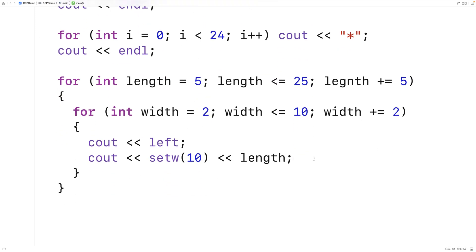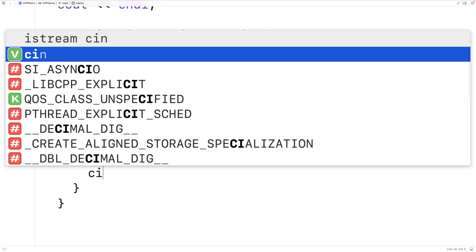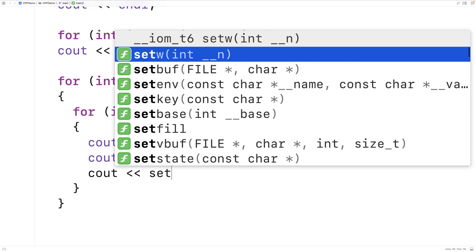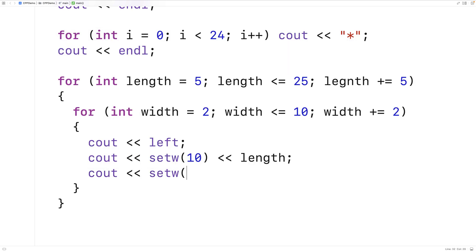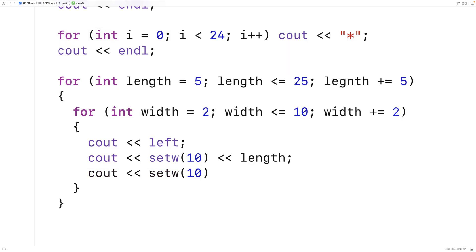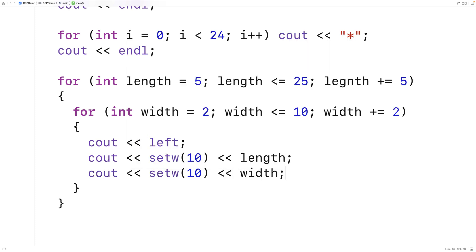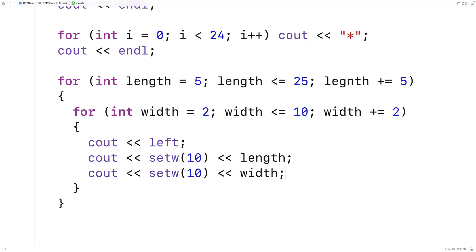We'll do the same thing with width. We'll say cout setw 10 and then width. So we're also outputting width into a field of width 10 characters to again maintain that 10 character column width for the width column.